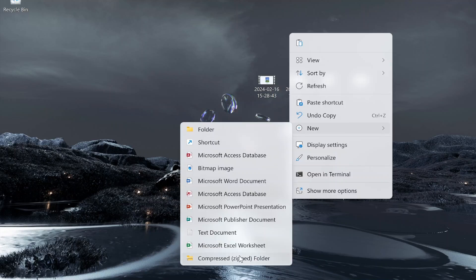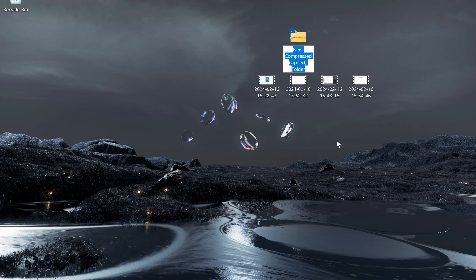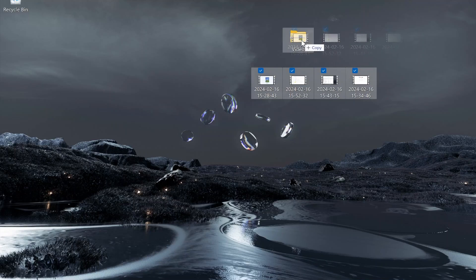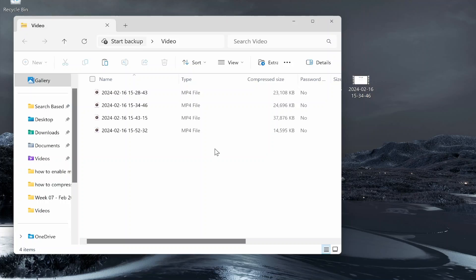I can then go to compressed zip folder and I'll just call this folder video and then click enter. Then I can go ahead and drag these videos into that zip folder, so now I've got a zip file full of four different mp4 files.